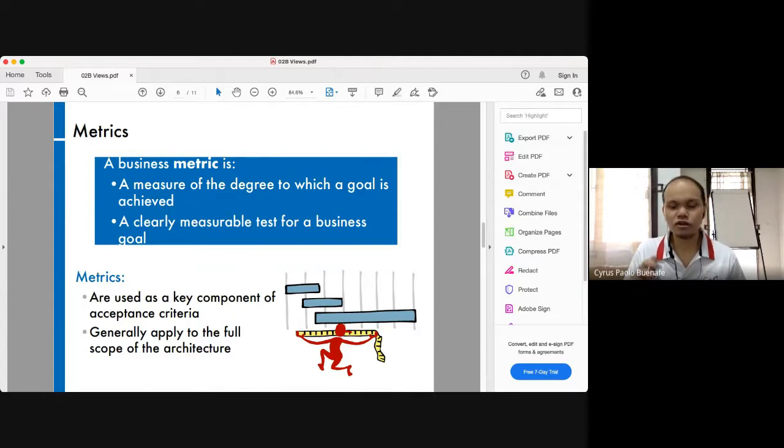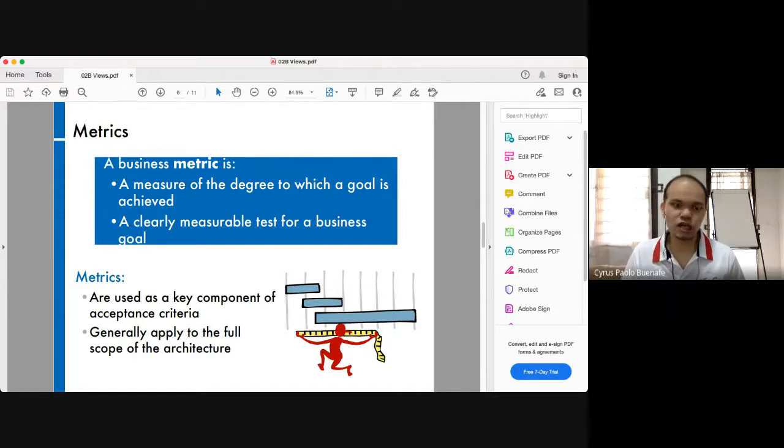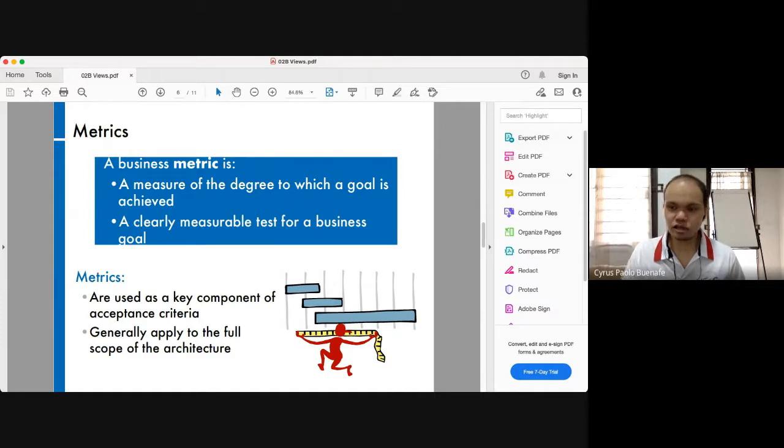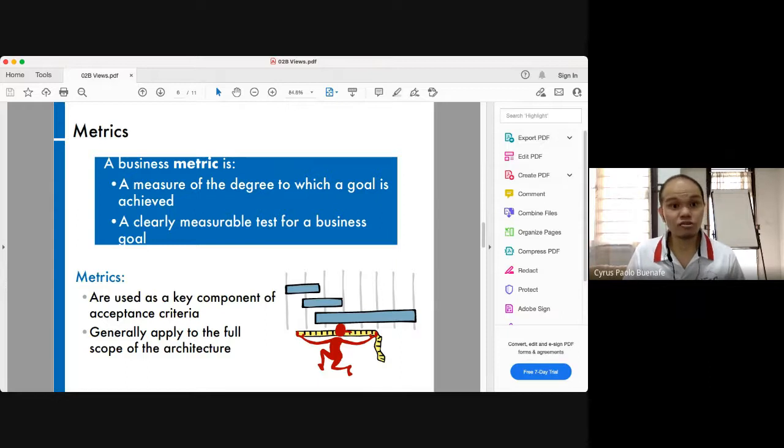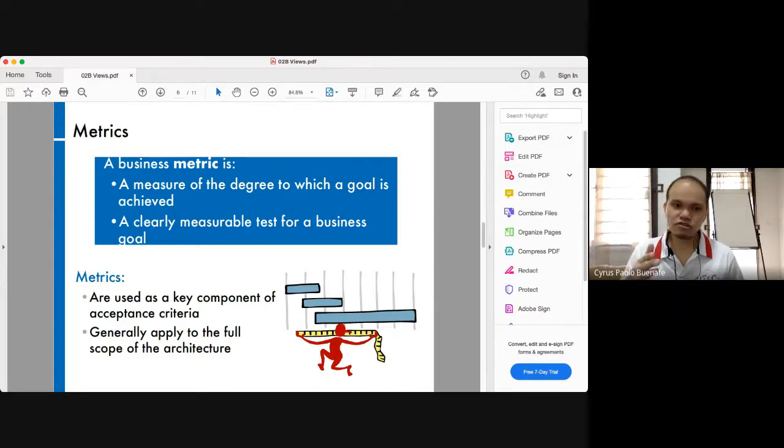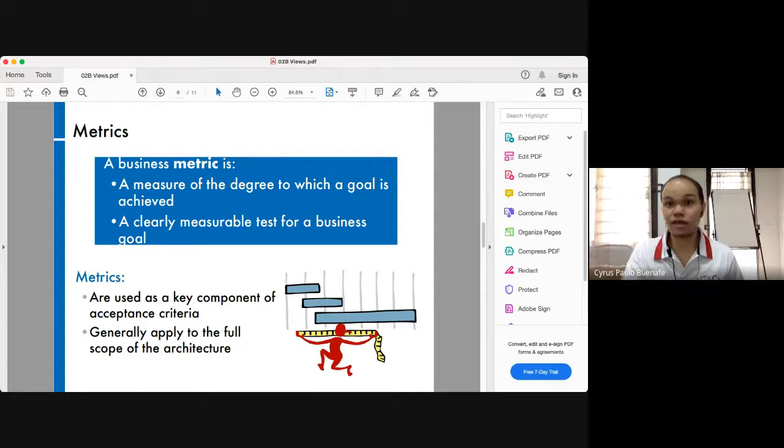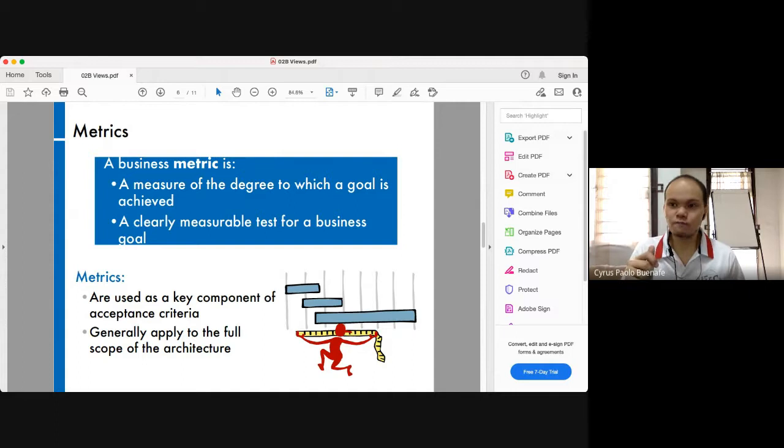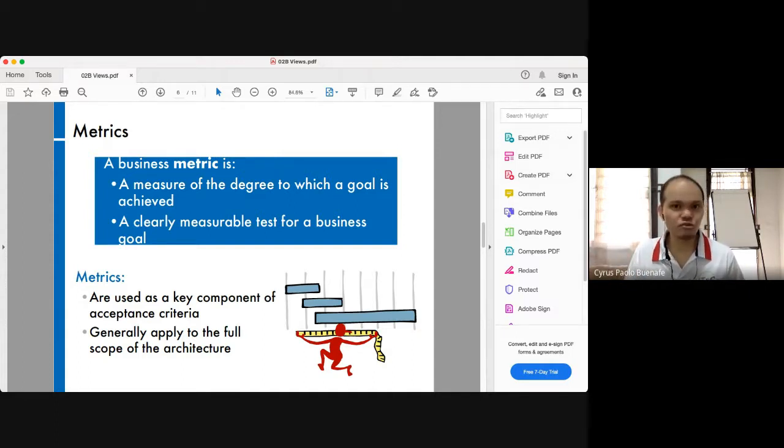Metrics are useful in not just solution architecture but in all facets of our work. Having that metric mindset is also important. Of course, there's that danger of becoming too excessively metric-minded that you fail to appreciate other measures that are equally important or maybe non-measures.